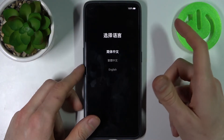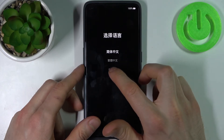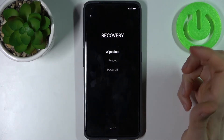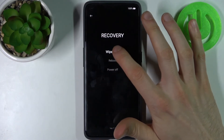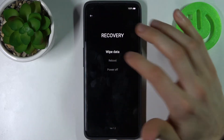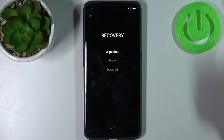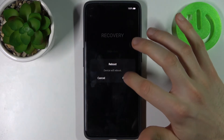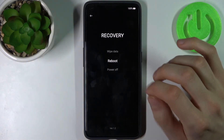The following menu will appear — this is the entry to recovery mode. Here you have to select English, and you'll see options such as wipe data, reboot, or power off.